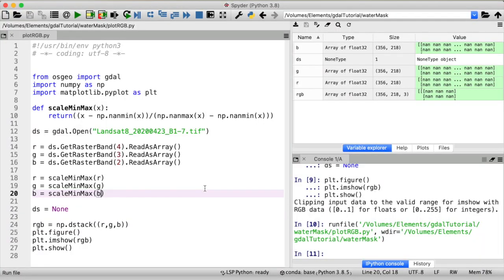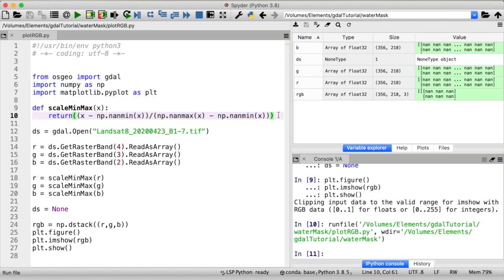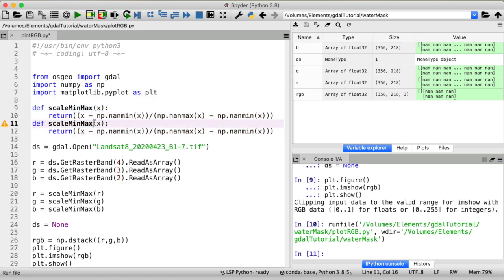Again we need to scale our data to minimum and maximum values but this time our minimum and maximum will not be the actual minimum and maximum but instead a percentile of our choice if we want to get the same image as in QGIS we take the second and 98th percentile. So I'll copy the min max scaling function from up here and rename that to scale cumulative count cut scale ccc.